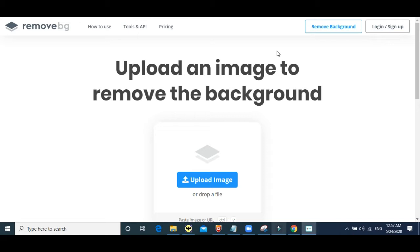Remove.bg does it as well, however it has a small catch. The free version gives you a small low resolution result which is okay to use for a website, for posters, for Instagram, for any small related non-commercial stuff that you want to do.